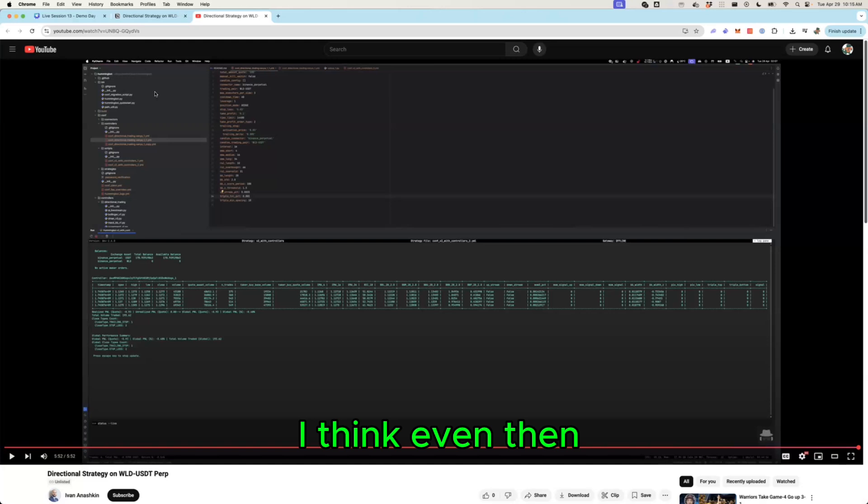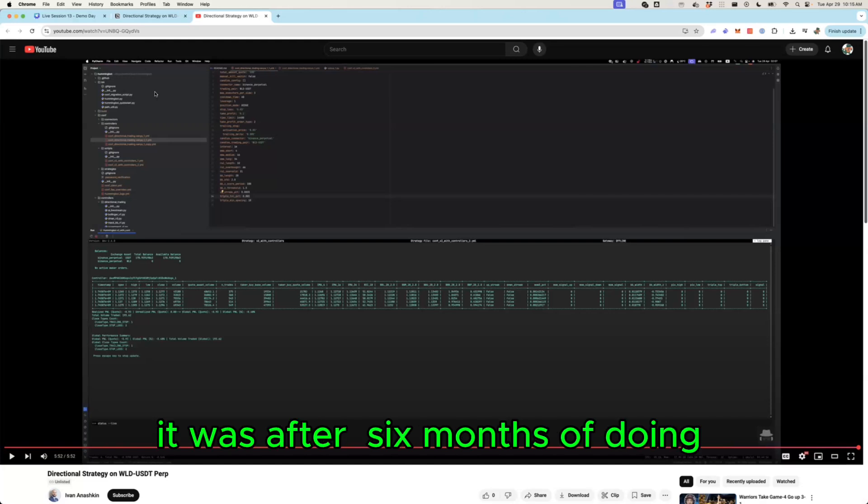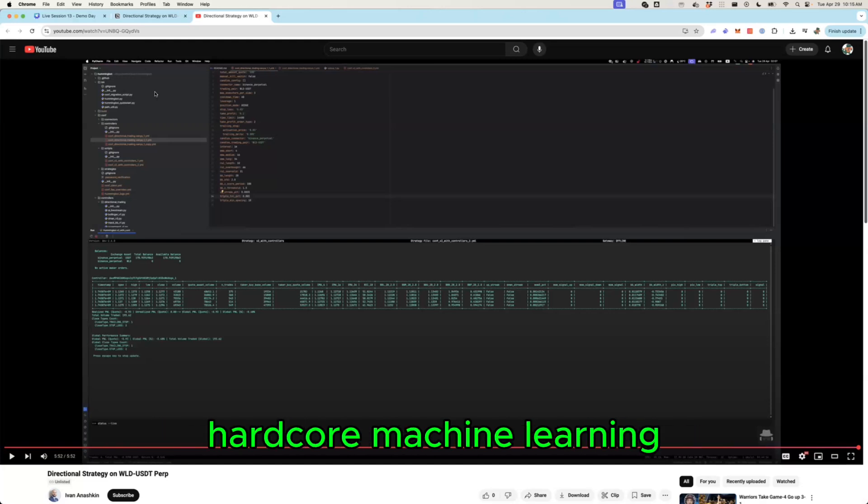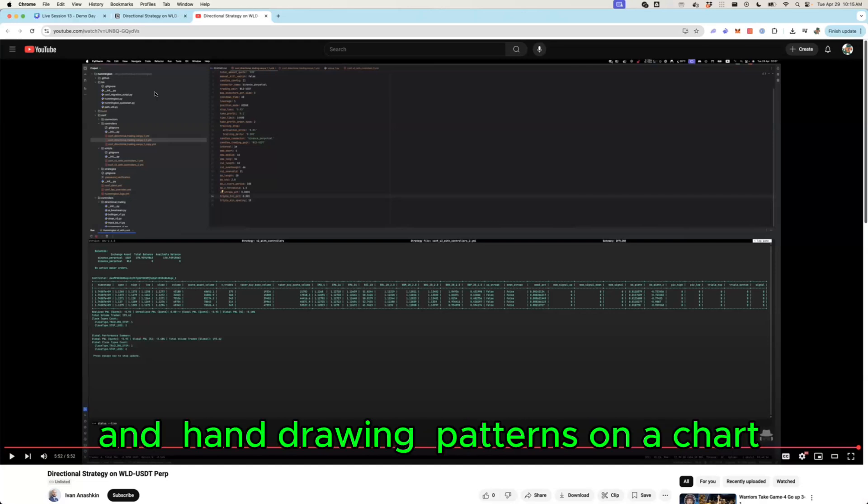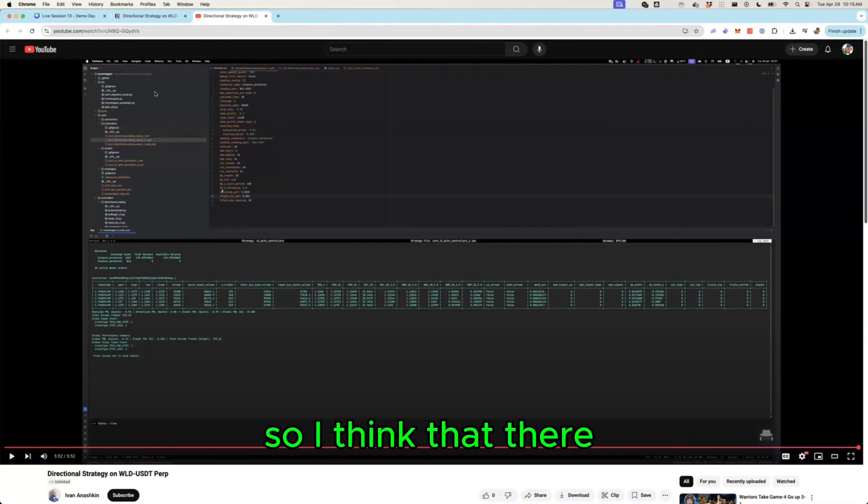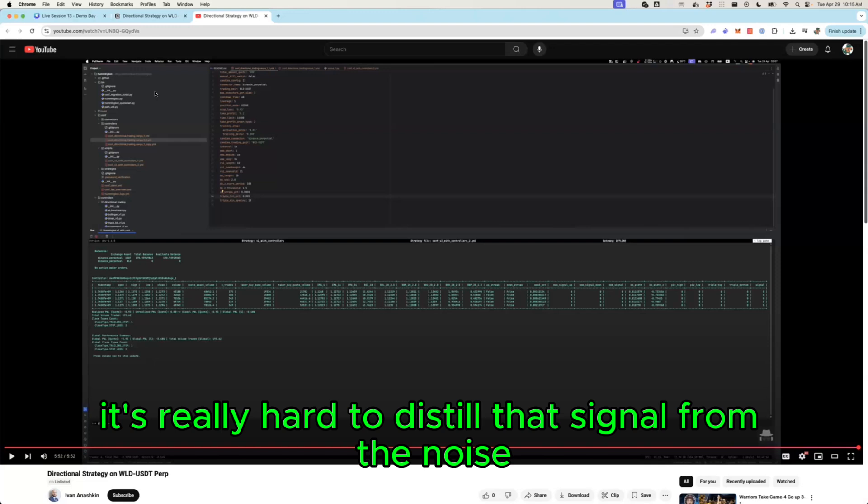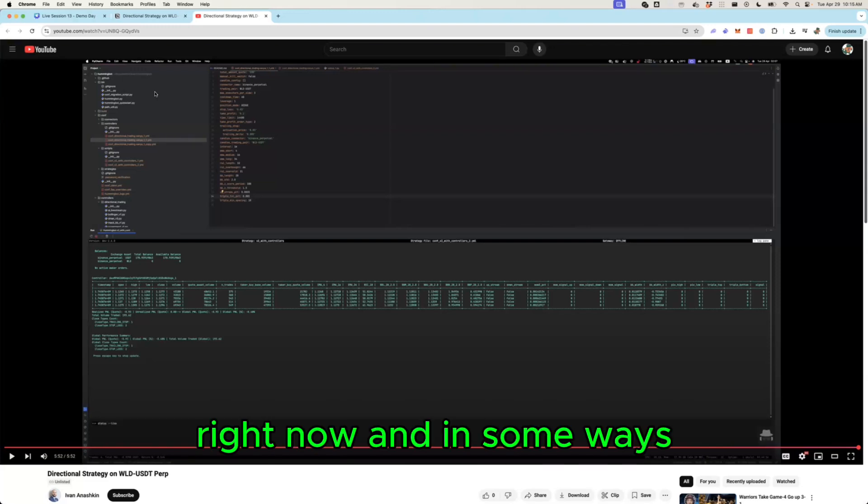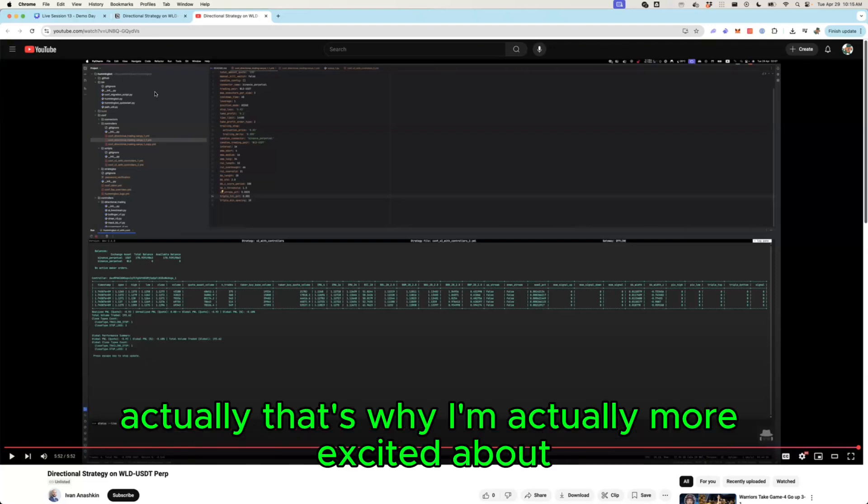And I think even then it was after six months of doing hardcore machine learning and hand drawing patterns on a chart that Martin our CTO at the time used. So I think that there it's really hard to distill that signal from the noise right now.